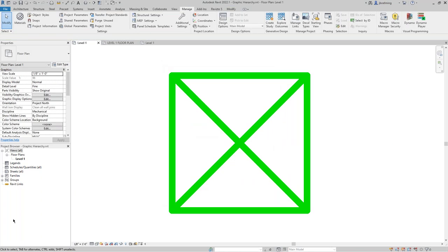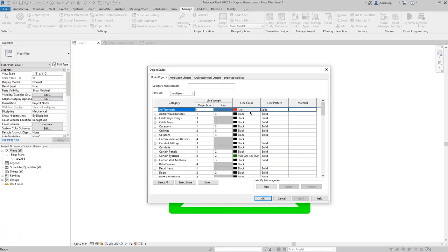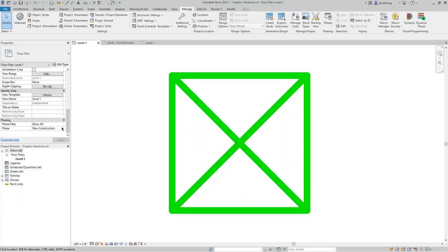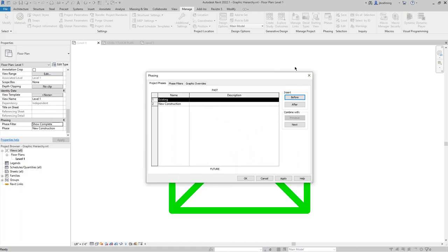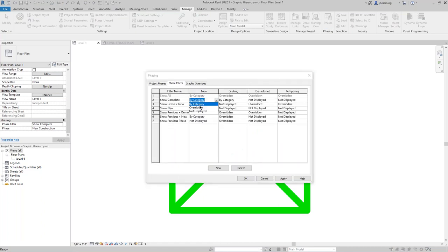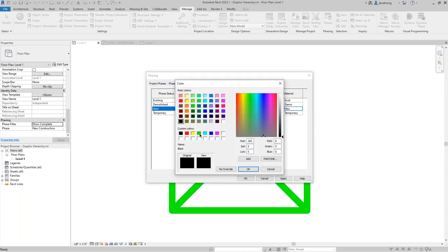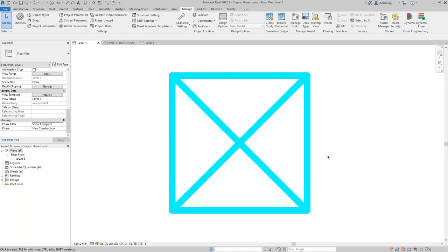We're working our way up the hierarchy. To prove there is indeed a hierarchy — if I go back to Object Styles and change it back to black, you'll notice it doesn't change because we're continuing to override it as we go. Next on the list is phase filters. If I change the phase filter to 'Show Complete' and go to the Phasing dialog, I'll change this to overridden. Phase filter will override your graphic overrides and MEP systems.